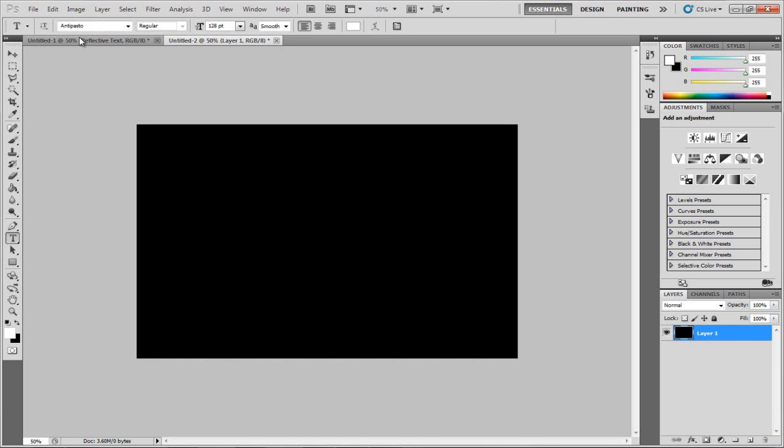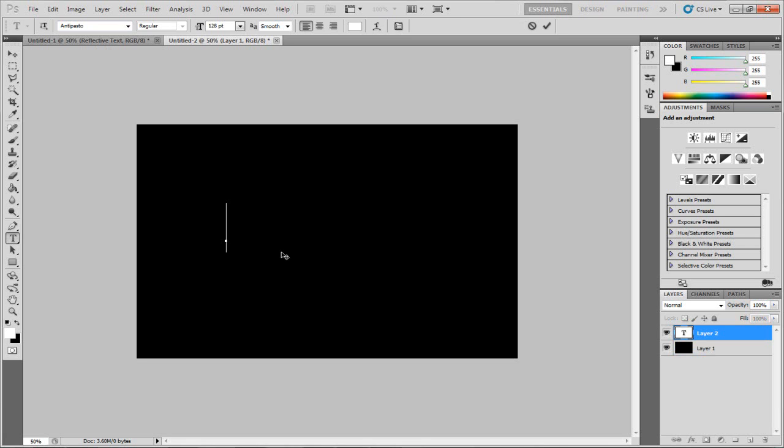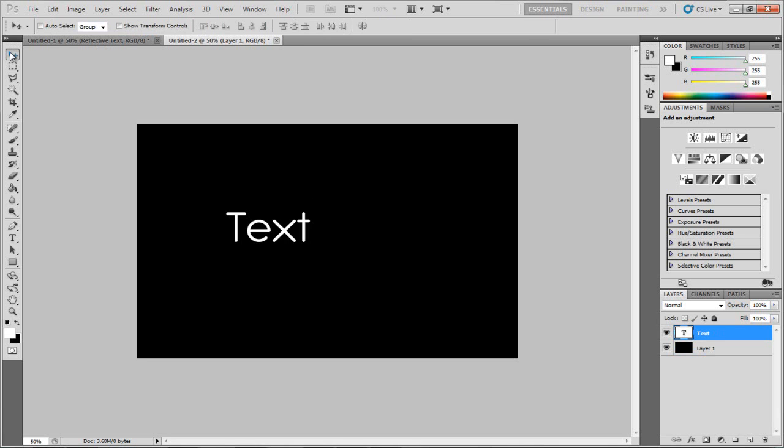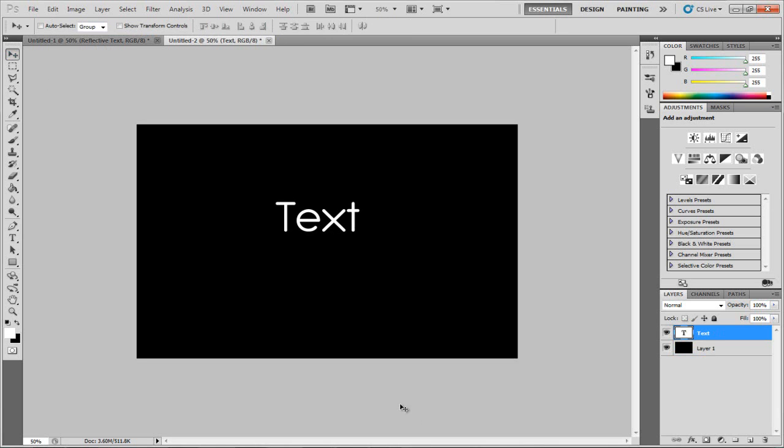I'm going to get my text tool over here. The font I'm using is Antipasto. Just Google that if you want to find it. The way to install fonts is just open them up and install them in the top right hand corner. Now I'm just going to type in text just for now, something nice and easy. So we've just got the text there.